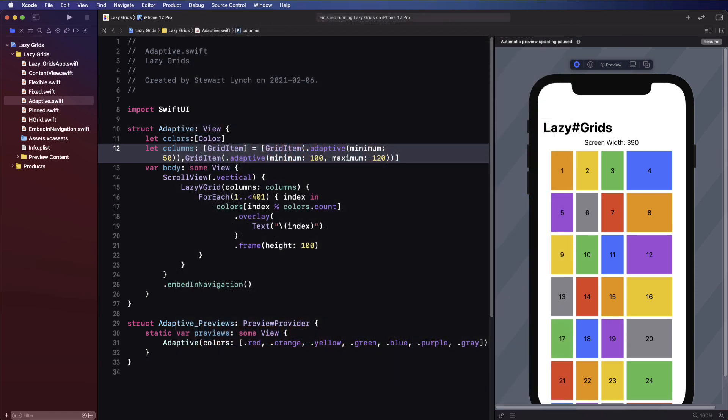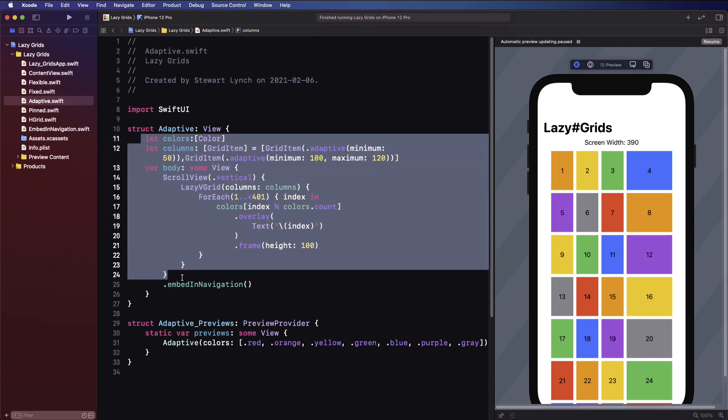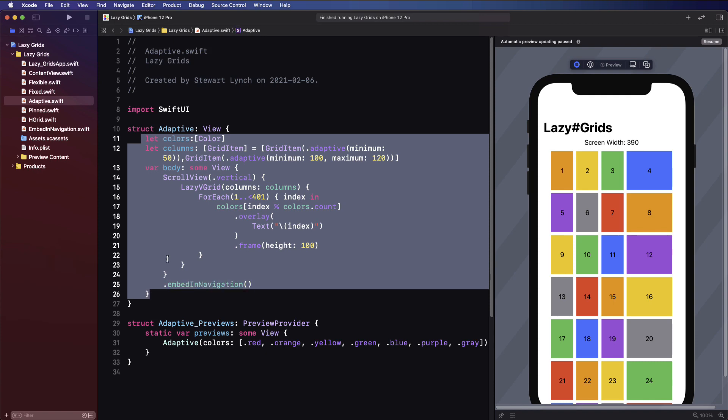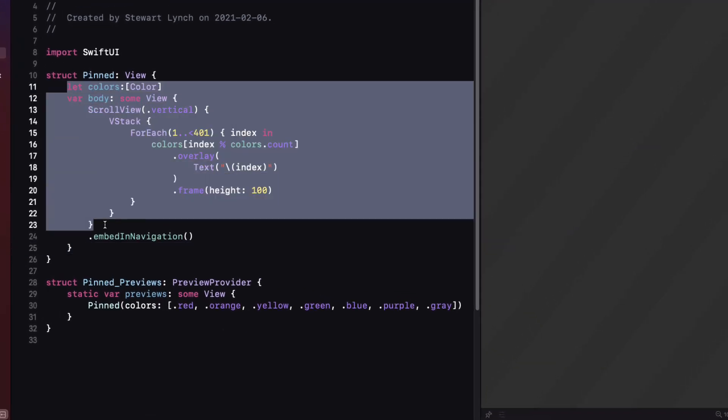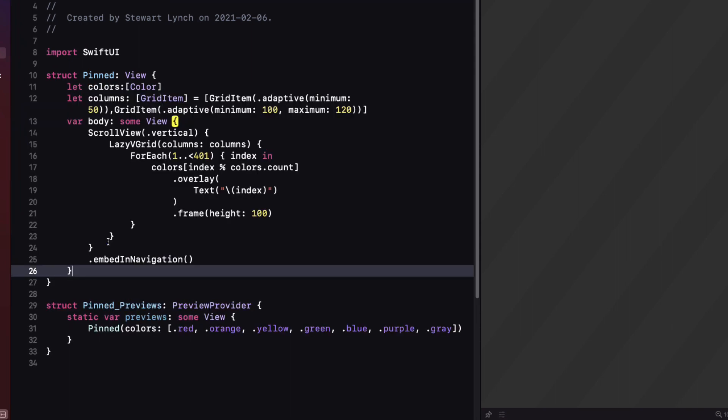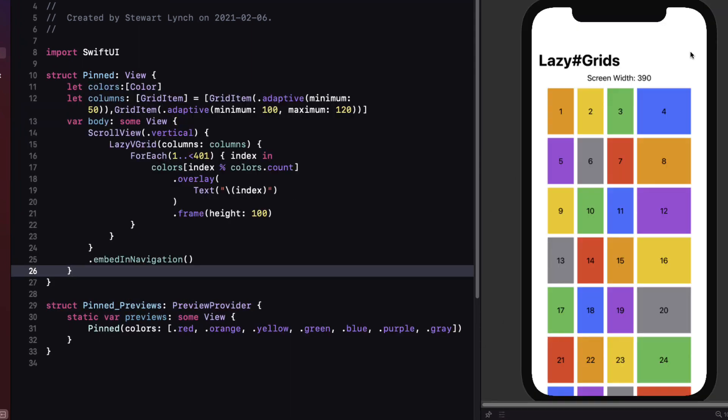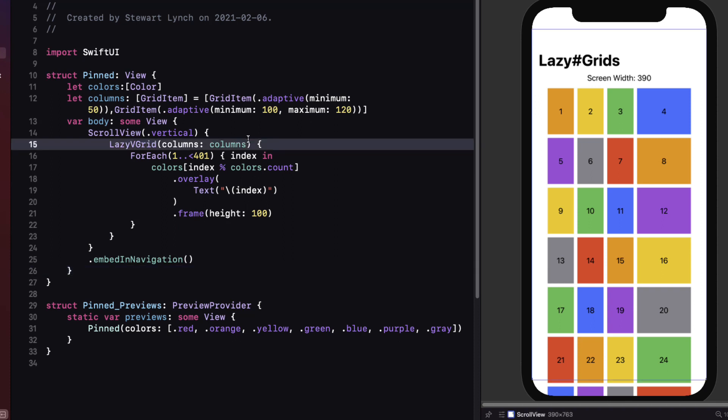We have looked at the alignment and spacing arguments of the lazy v grid but there's another one and that's the pinned views and the views to pin to the bounds of the parent scroll view. Currently with lazy v grids you can pass in section headers and section footers in an array. It's more difficult to explain than to demonstrate. Let me copy the content of the adaptive view and replace the content of the pinned view. What we want to do is to create two sections.